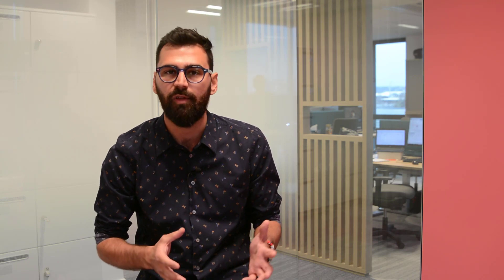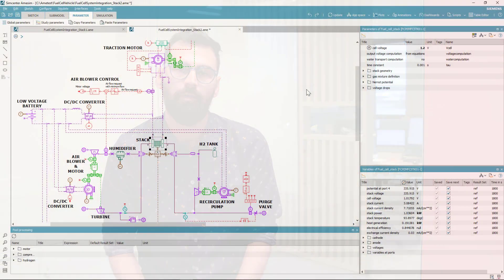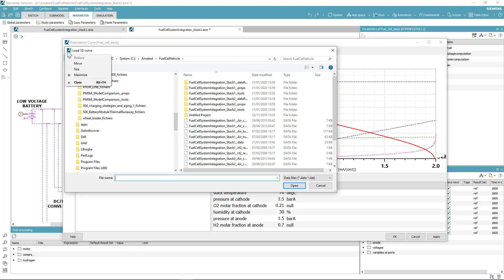You were provided with a map of cell voltage as a function of the current density and now in a few clicks we will see how you can parameterize the semi-empirical model of the fuel cell stack. First, you open the apps, then you can load the new map of cell voltage.